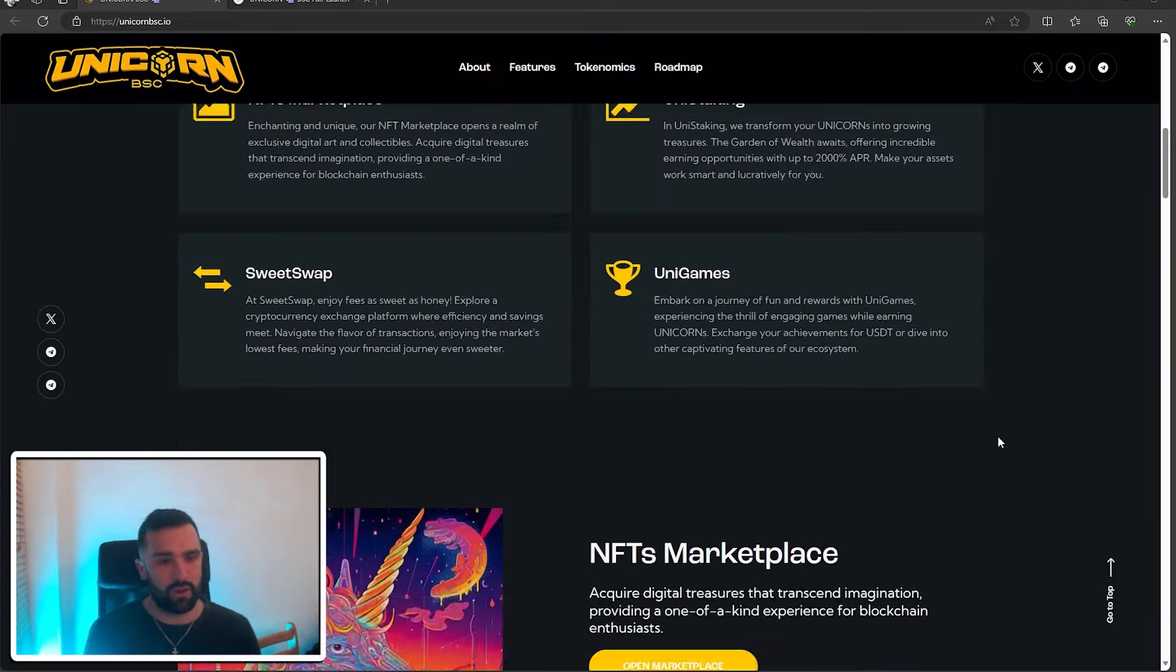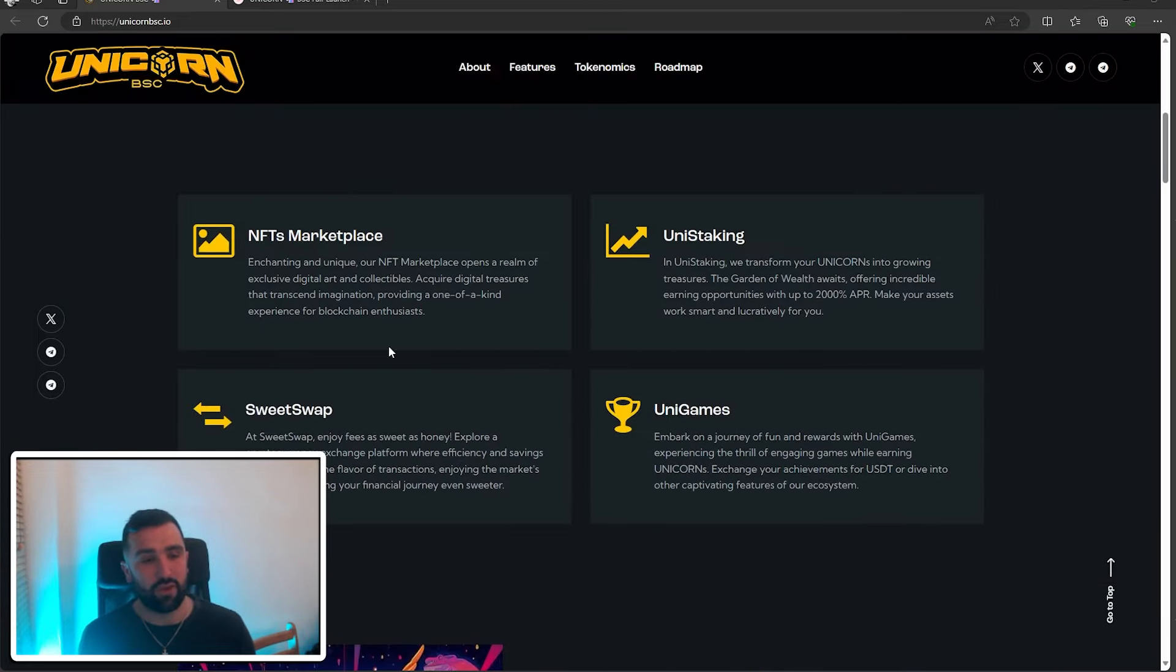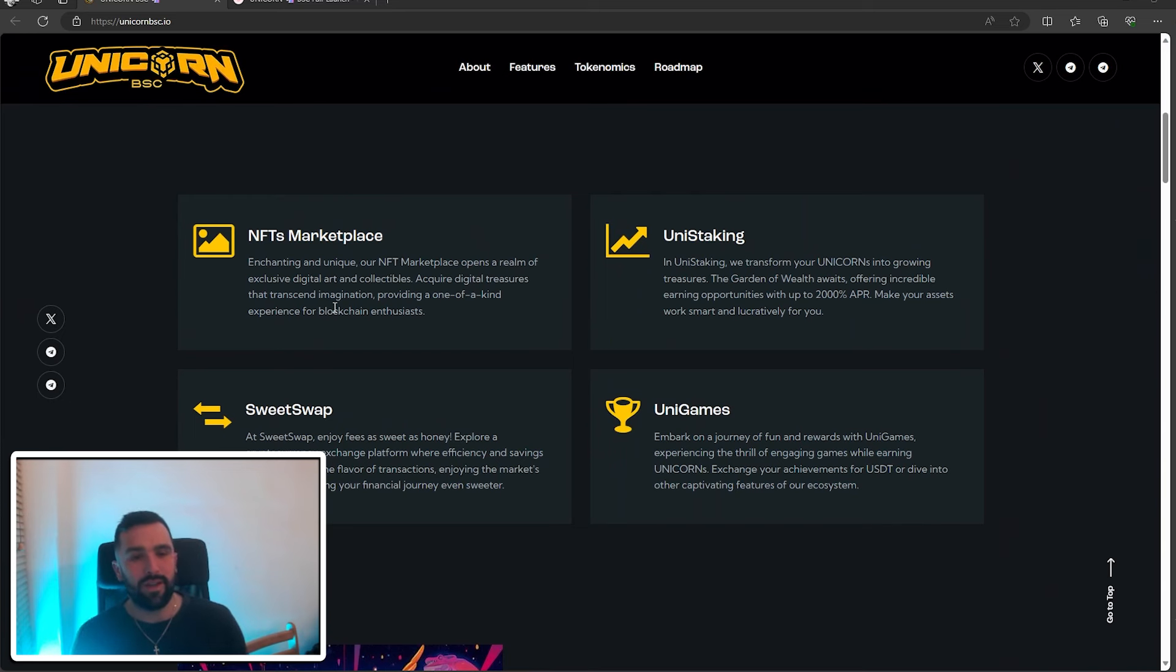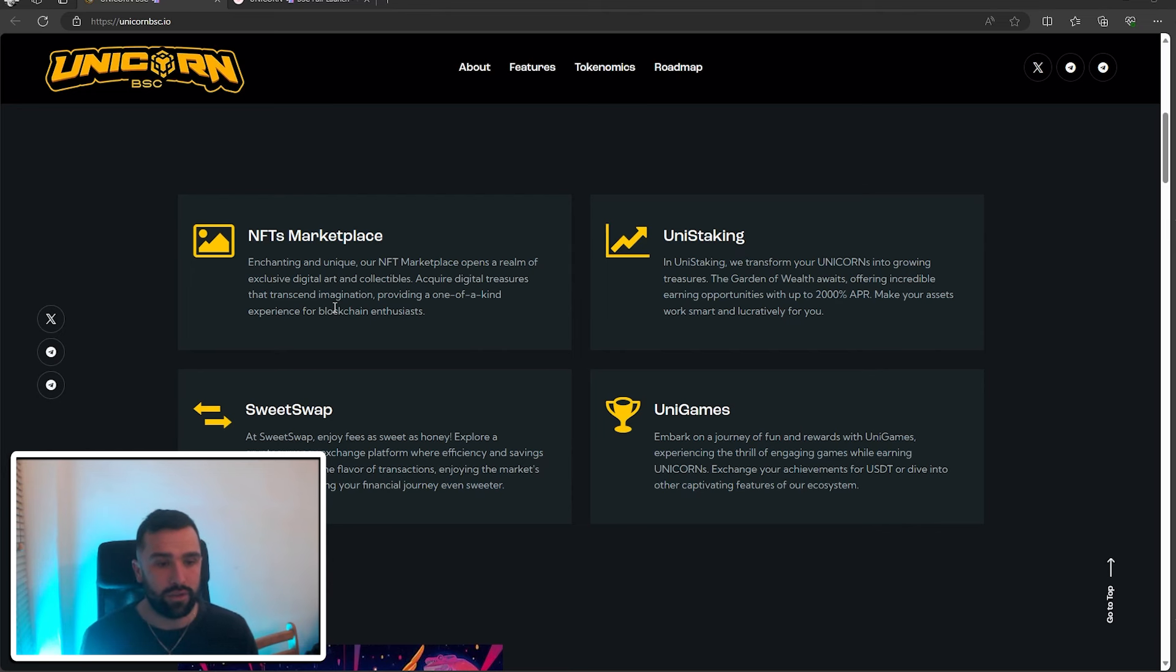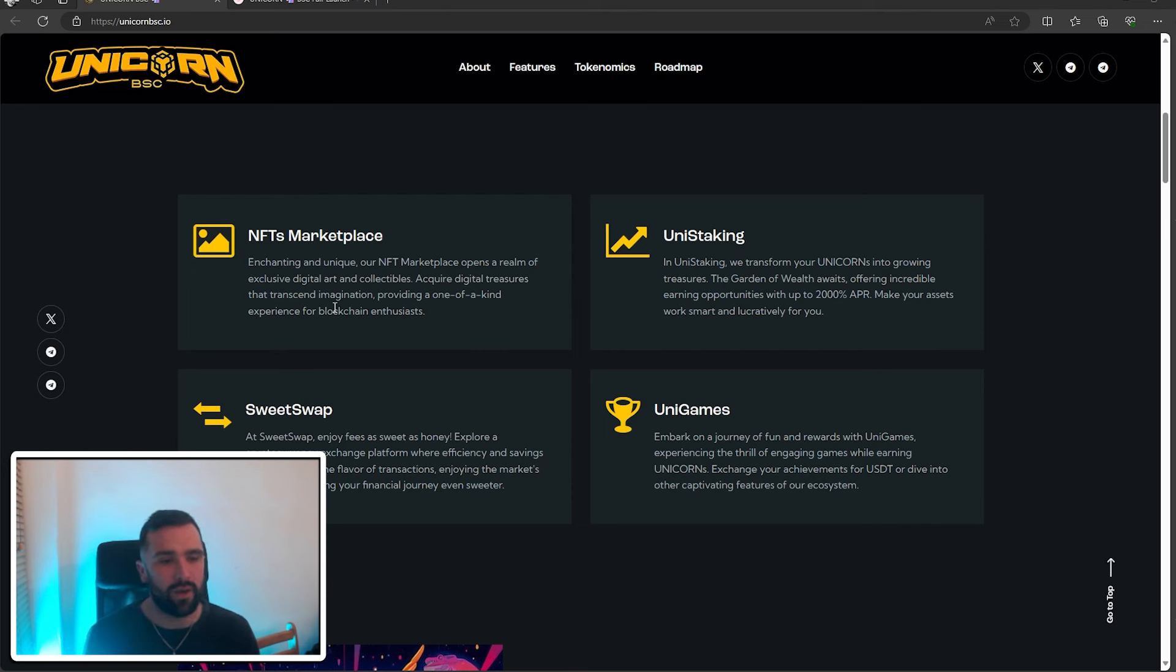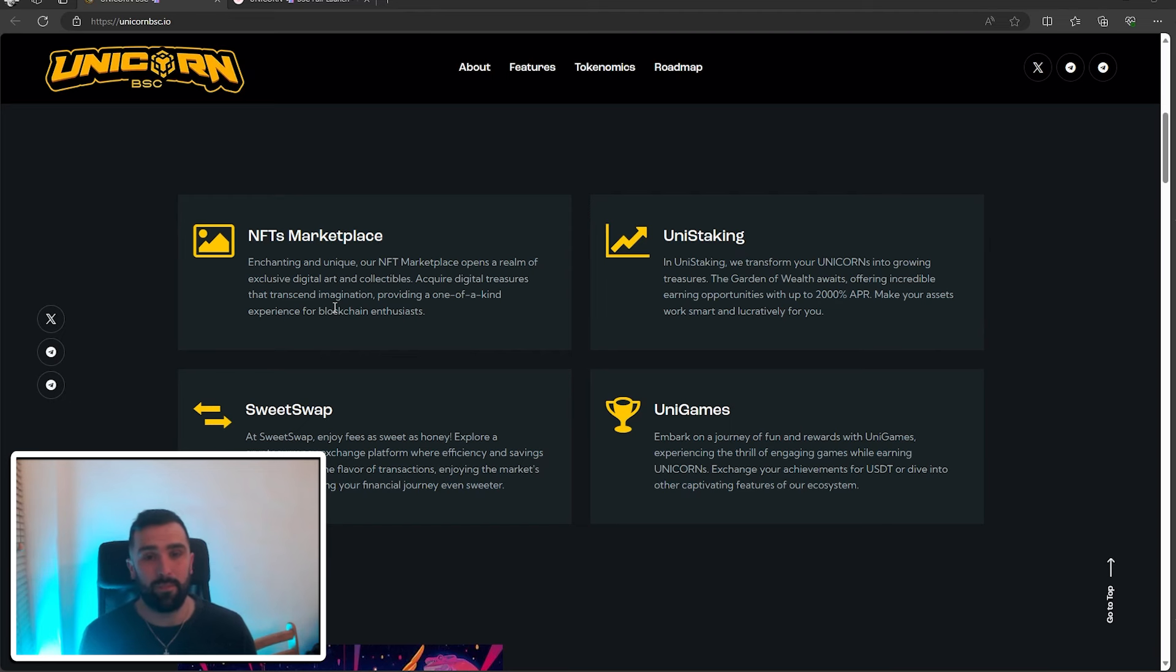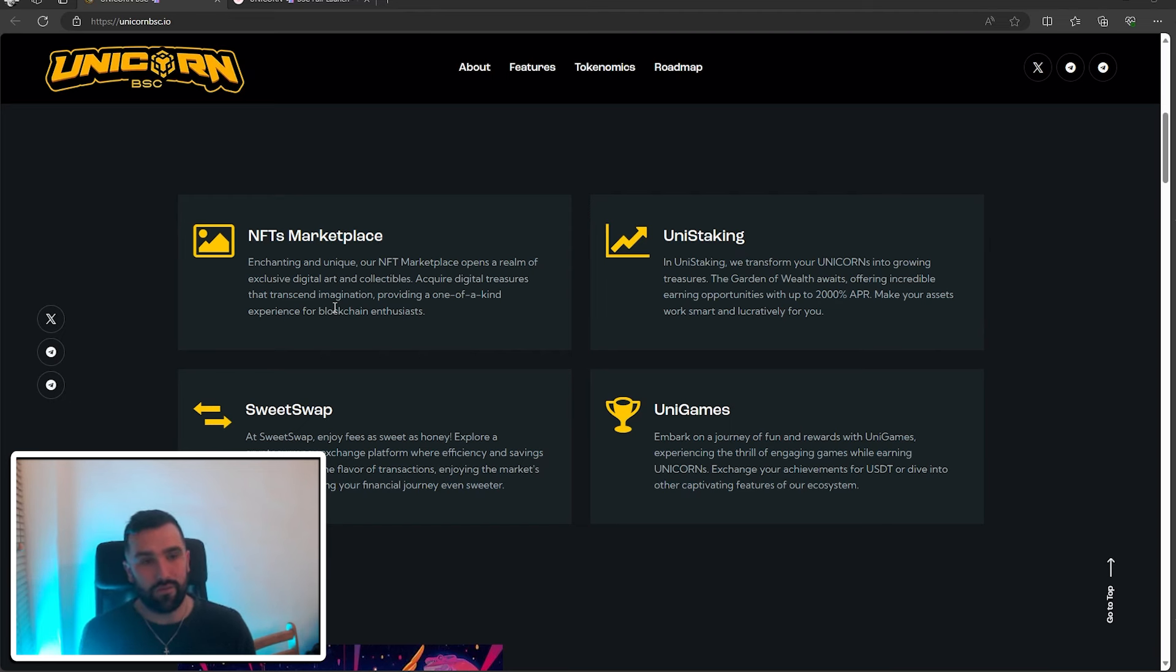Like I've just said, they've got the NFT marketplace, enchanting and unique. Their marketplace opens a realm of exclusive digital art and collectibles. Acquire the digital treasures that transcend imagination, providing a one-of-a-kind experience. Now I've taken a look at their marketplace and I love the designs that they've done for Unicorn BSC.